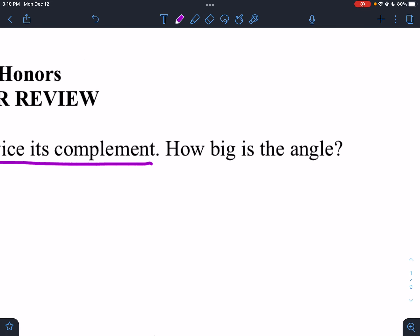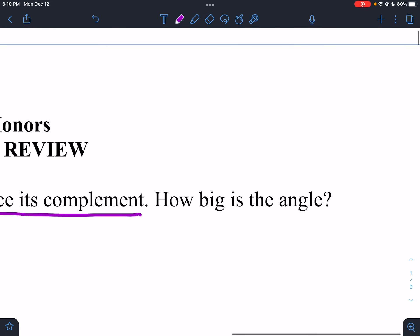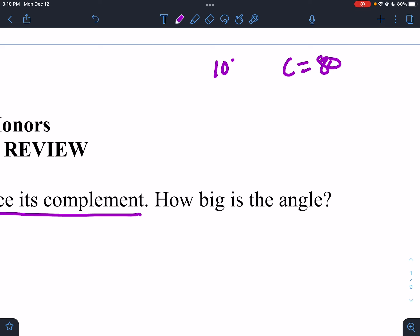We talked about this — let's say you have a 10-degree angle. The complement would be 80 degrees, or 90 minus 10.